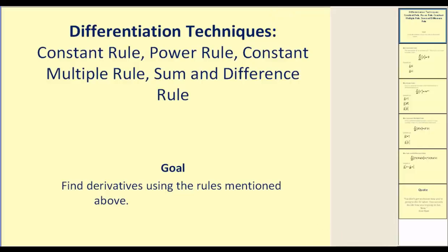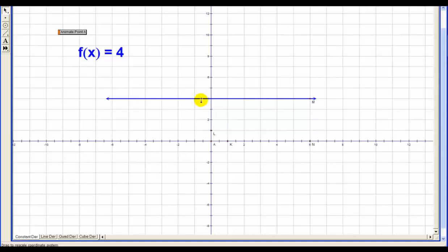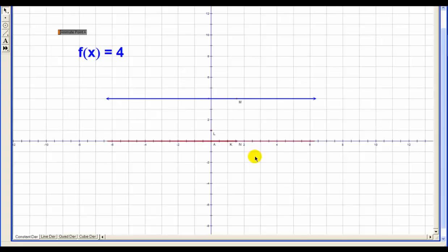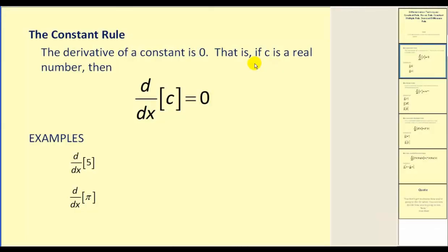I'd like to start by taking a look at the graph. Here we have the graph of a constant function. What we're going to do is plot the values of the derivatives at various points. As we animate this point, you can see in red it's graphing the value of the derivative at the corresponding x value. Remember, the value of the derivative would be the slope of the tangent line at that given x value. What we see here is that the derivative is always equal to zero at any point on a horizontal line. If I was to pick a point on the horizontal line and sketch a tangent line, of course it would be the same line with a slope of zero. Which brings us to our first derivative rule: the constant rule. The derivative of a constant is zero.